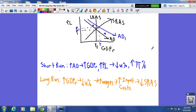Remember, the unemployment rate goes the opposite way of real GDP, and the inflation rate goes the same way as the price level. So that's what we've already done in class for the short run: we shifted aggregate demand to the right from AD0 to AD1. Real GDP went up, price level went up, unemployment rate went down, and inflation rate went up — all while wages and other input costs were sticky.